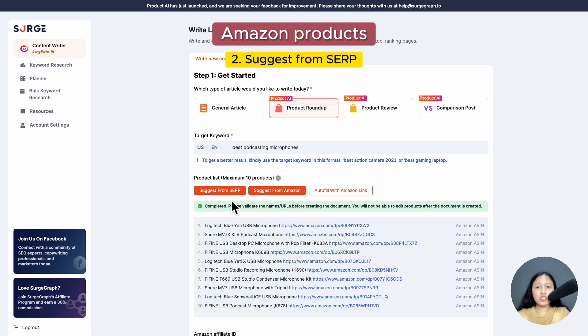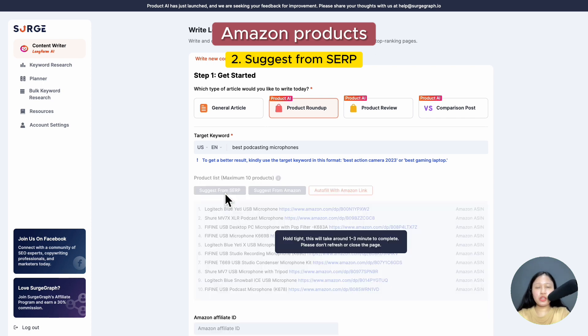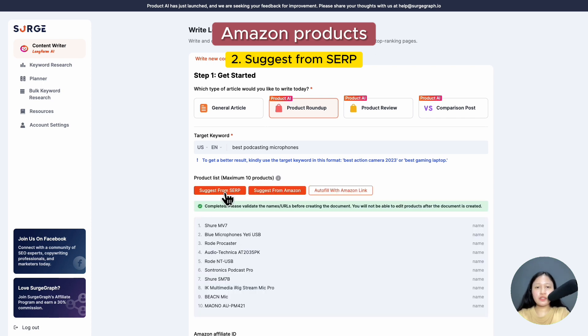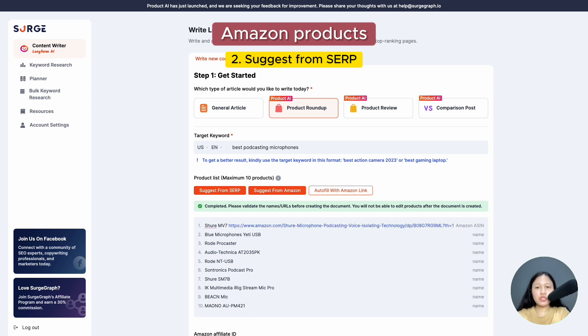The second one, 'suggest from SERP', will automatically generate a list of products from top SERP results based on your target keyword. For this method, you'll need to manually insert the product URLs or click 'autofill with Amazon link'.